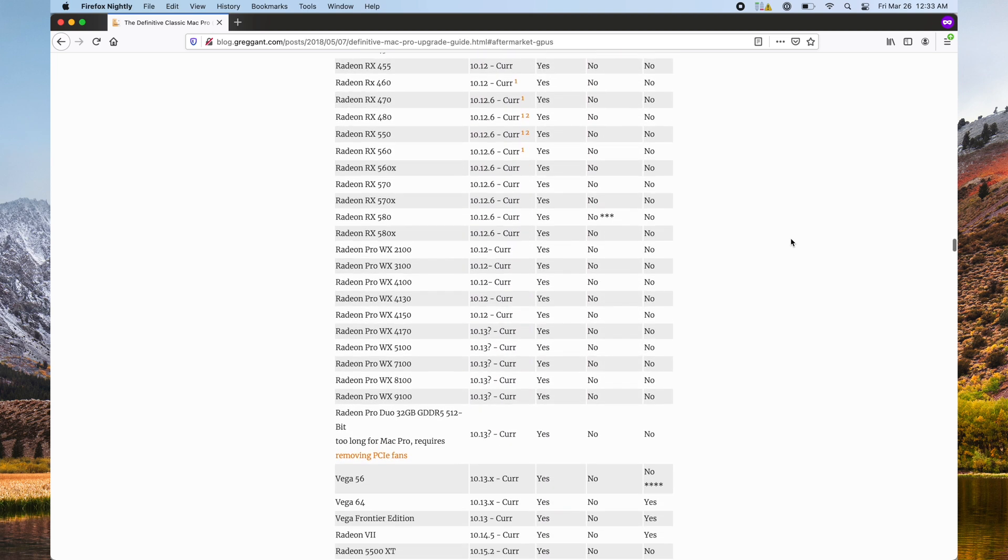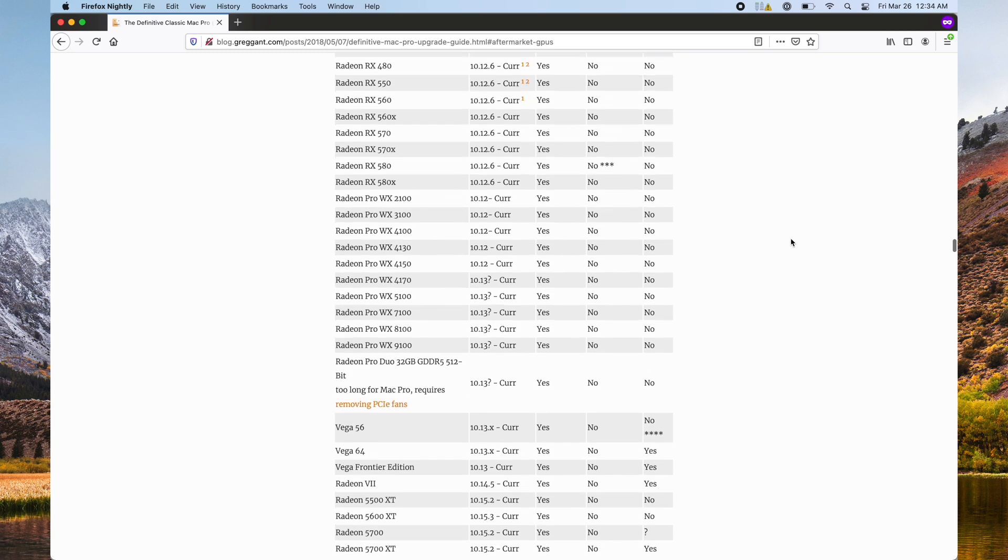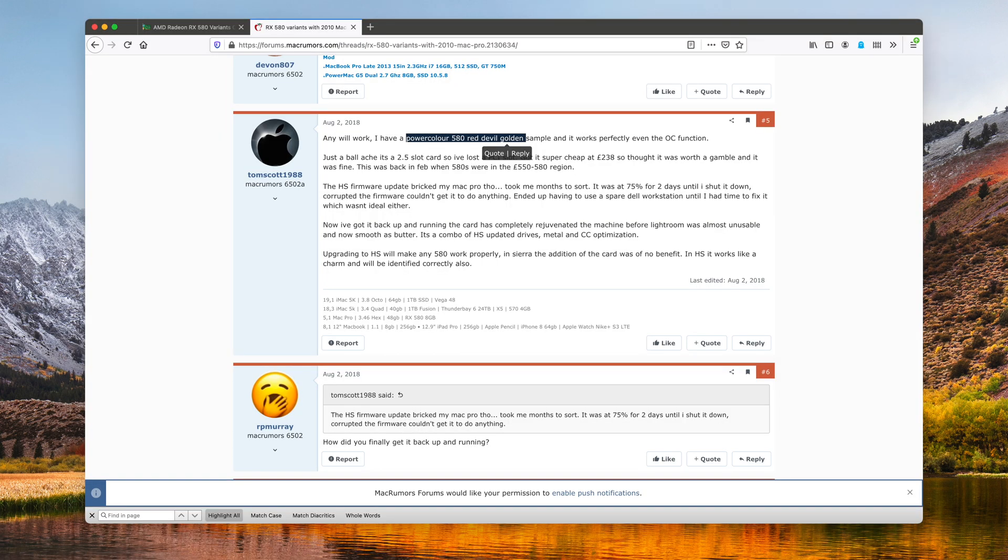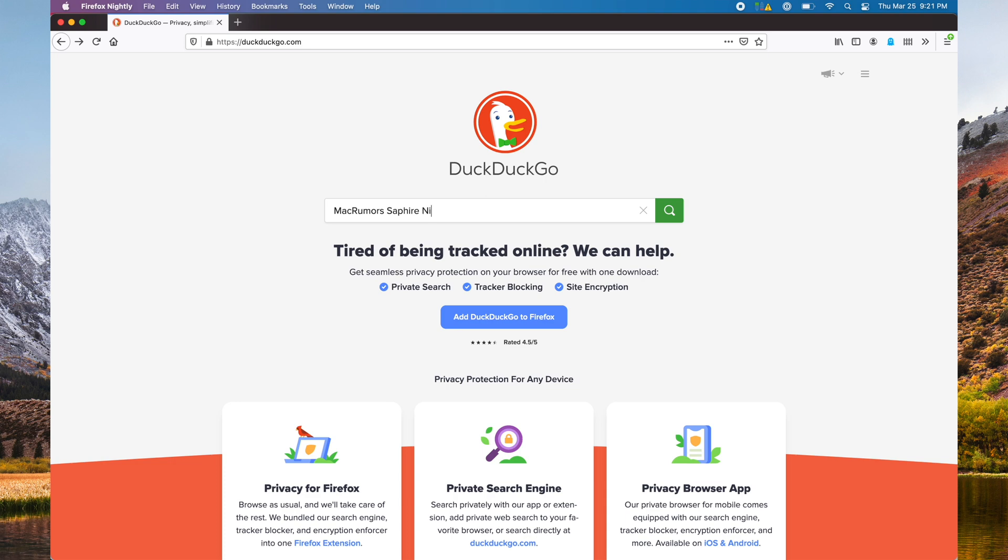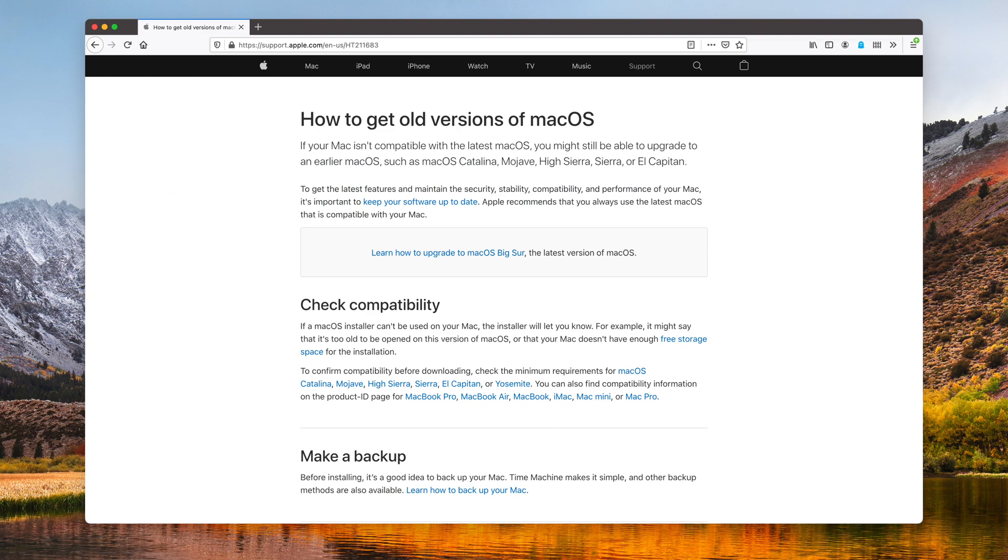While pretty much every variant of a chipset is usually supported, sometimes there's some idiosyncrasies that come up with a particular version, so I suggest doing some quick research before plunking down the cache. Usually this is Searching Mac Rumors plus whatever GPU you're looking at.